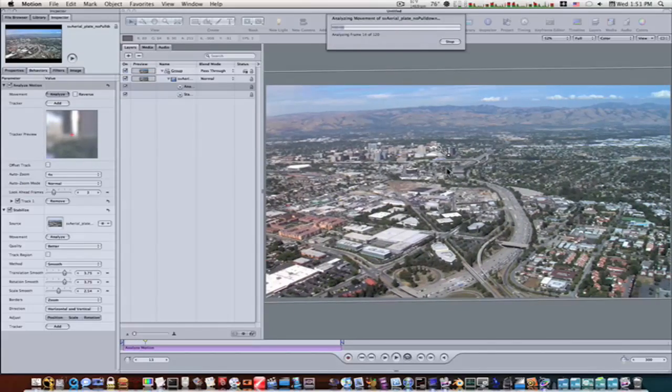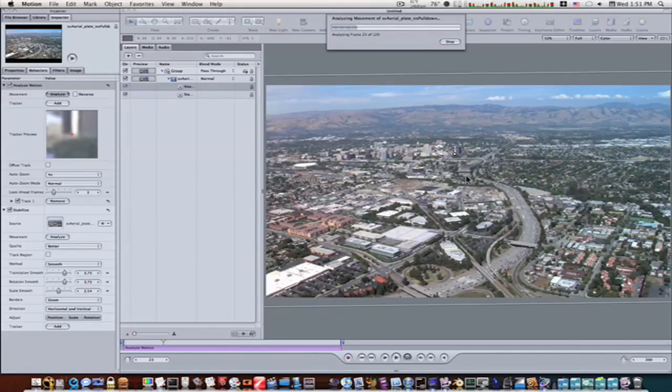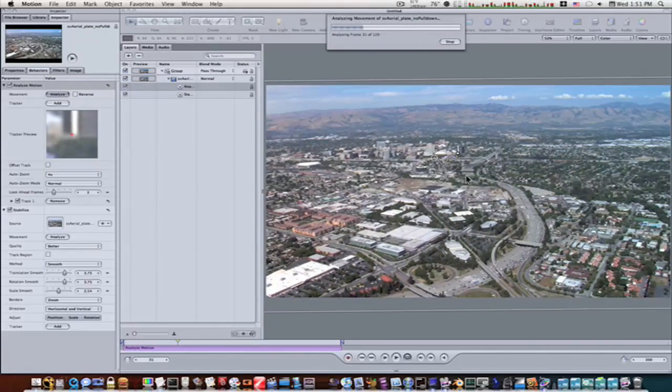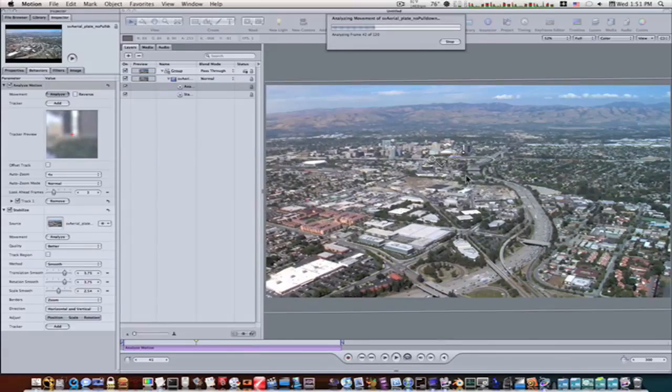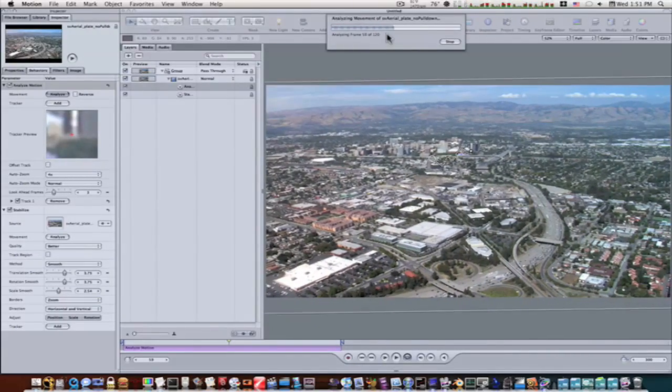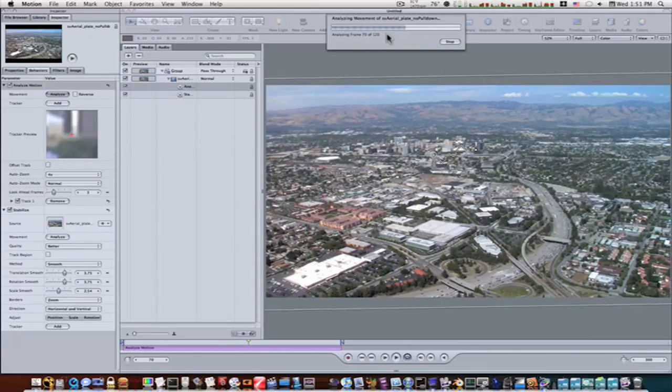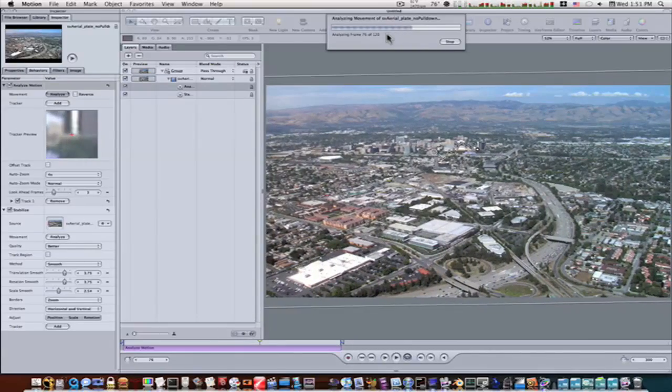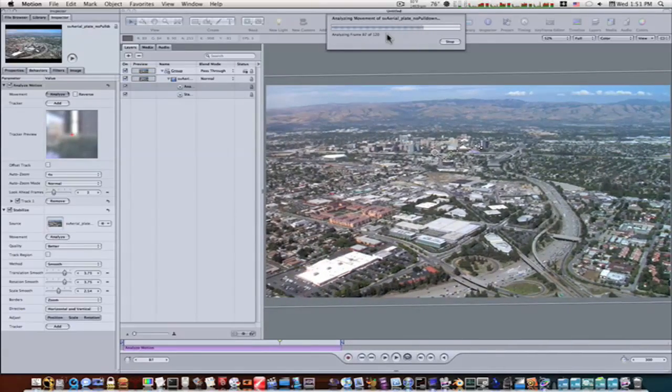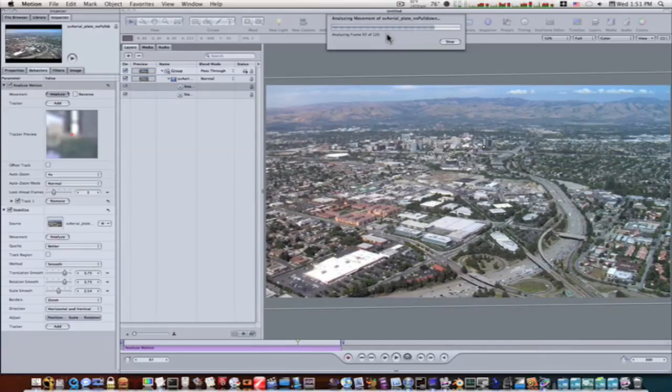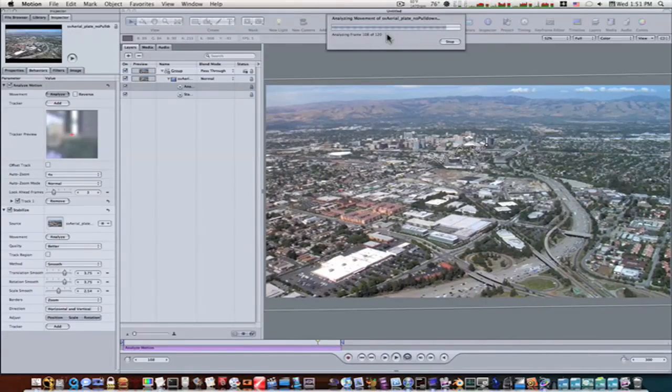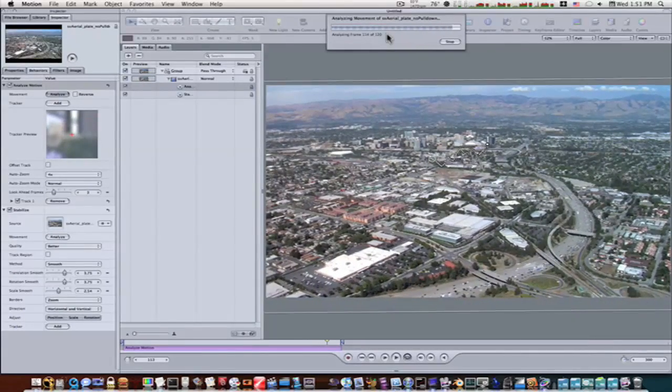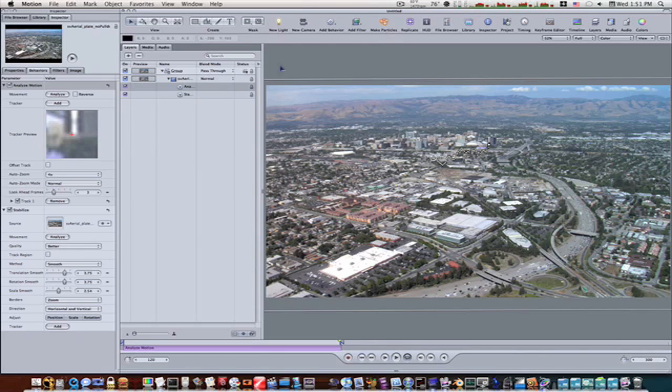Now here's going, analyzing the smooth footage. As you can see, it's going a lot quicker than the stabilized was. So now we have our analyzed motion behavior, after we've applied our smooth cam.